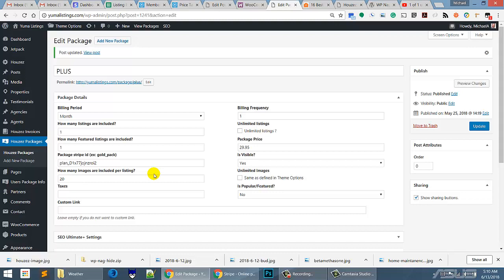With this said, we're going to end this tutorial and show you that you have to get your Stripe package set up over at Stripe. You've got to get your Stripe account set up over at Stripe and then you need to put your Stripe packages in here. That's if you're using Stripe.